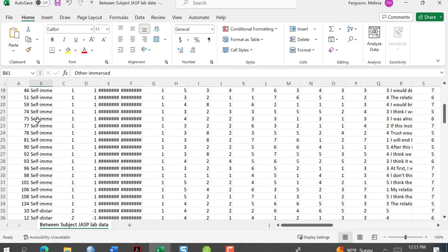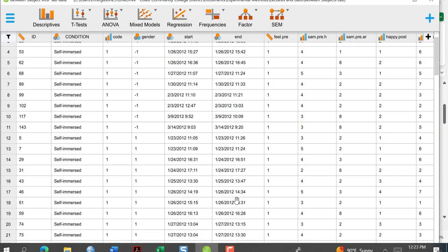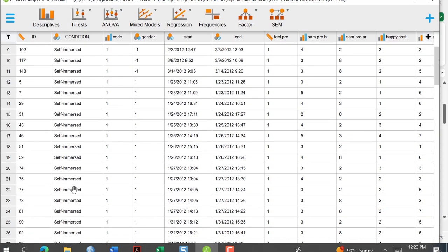If you want to see that reflected in your JASP file, you need to save and update the save on the CSV. Then when we go back to JASP, we can see the new condition labels reflected there.